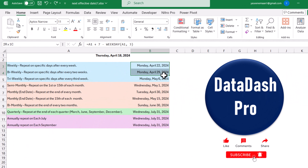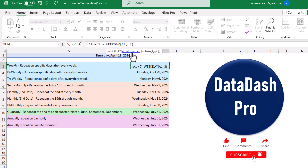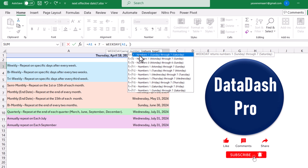These three formulas are calculating the next weekday. For example, in this case I want to calculate the next weekday on each Monday, so this formula will give me the date on each Monday. You can simply change the return type — for example, specify 2 for Monday through Sunday, or specify 14 for Thursday to Wednesday.